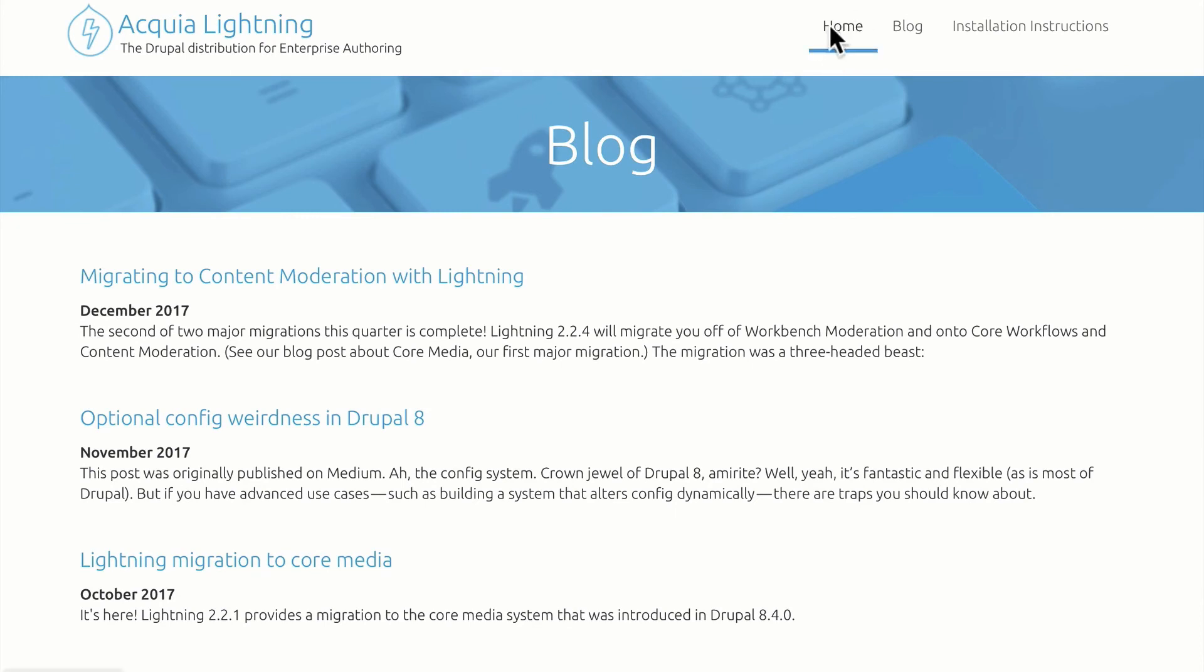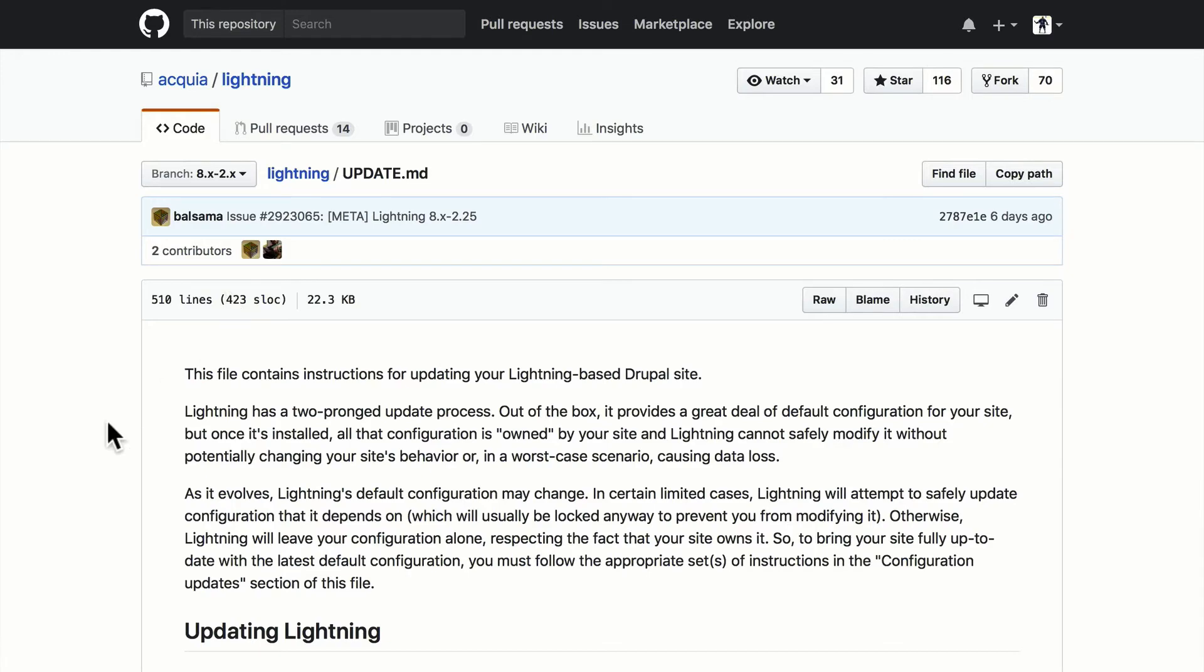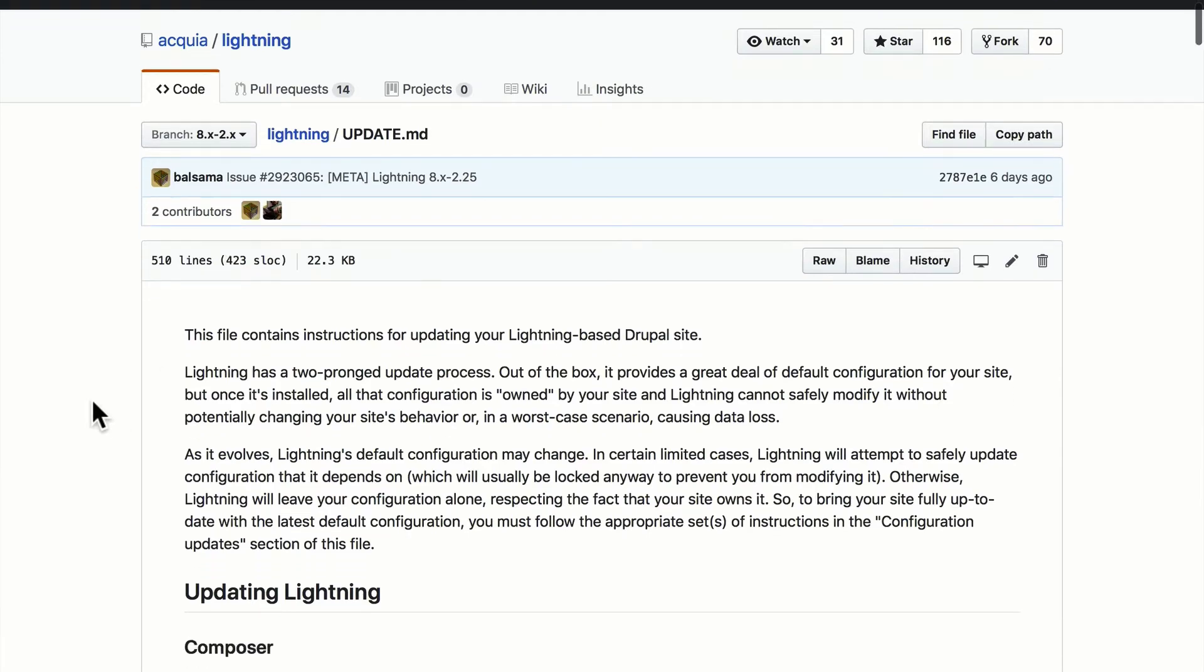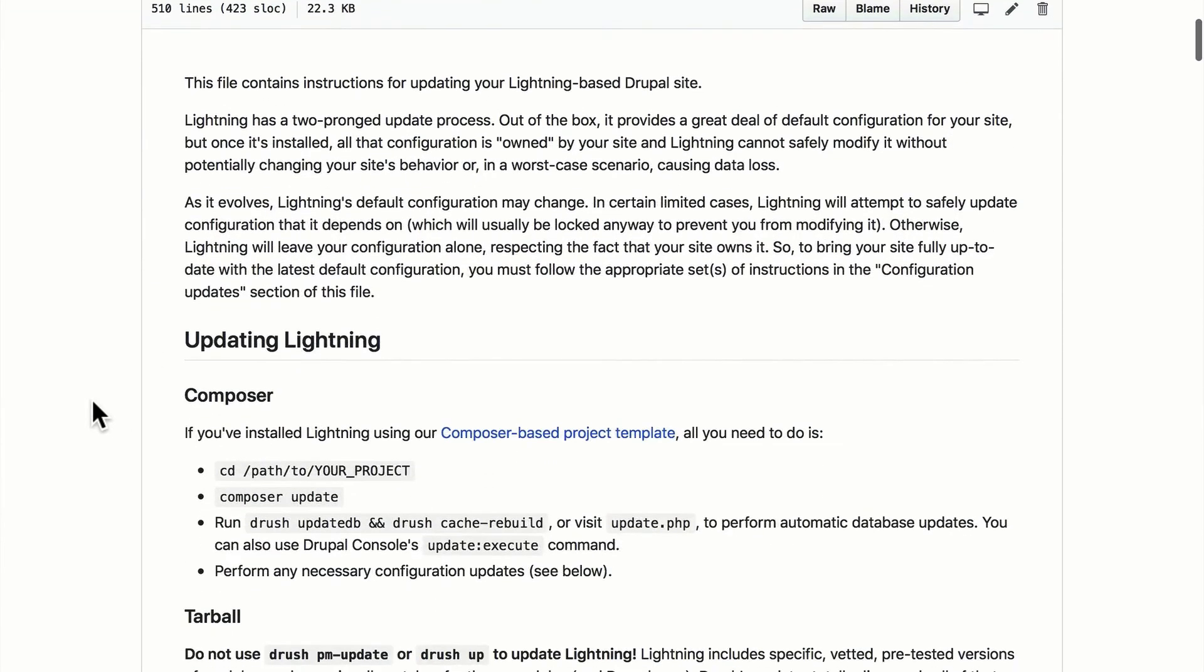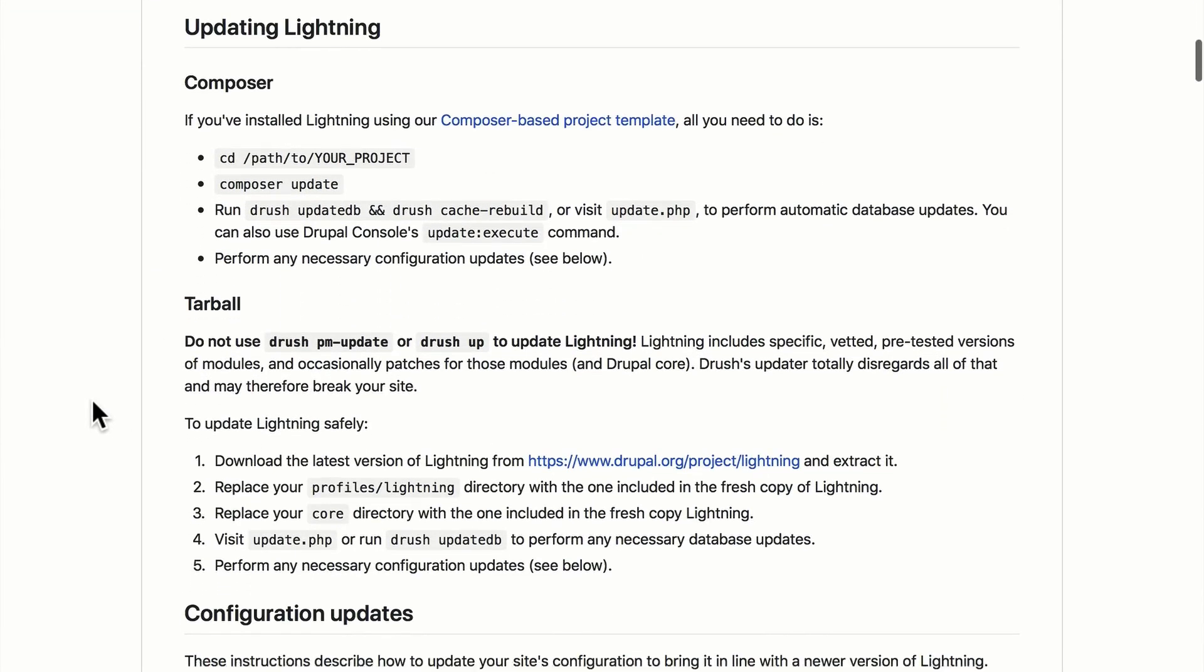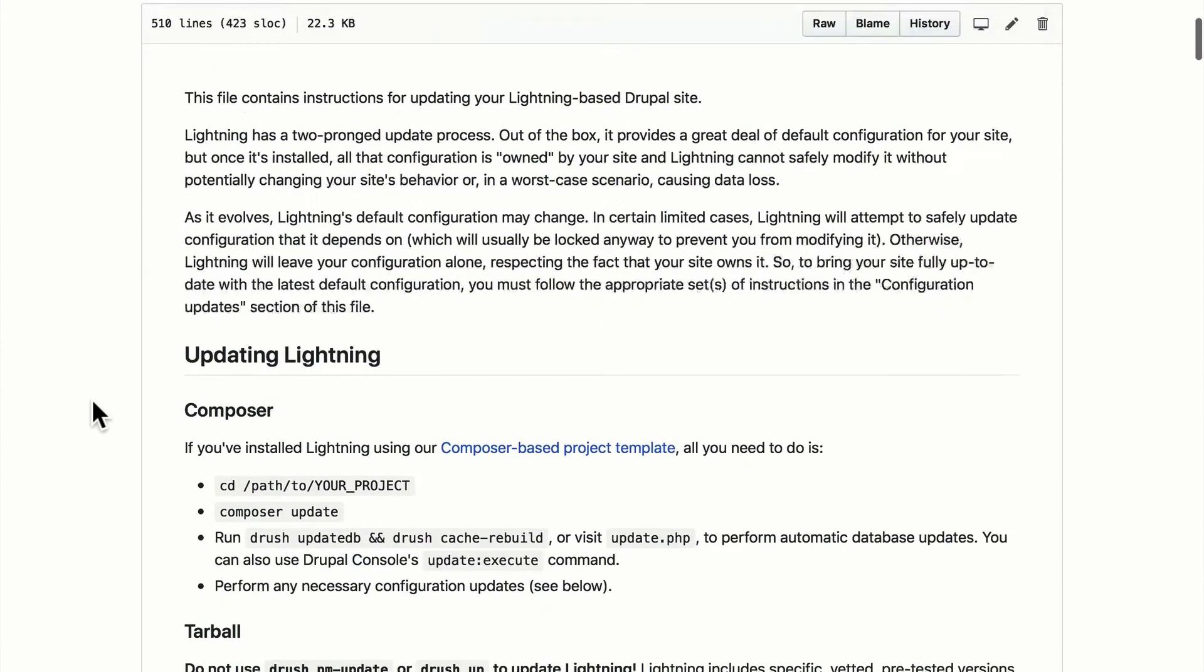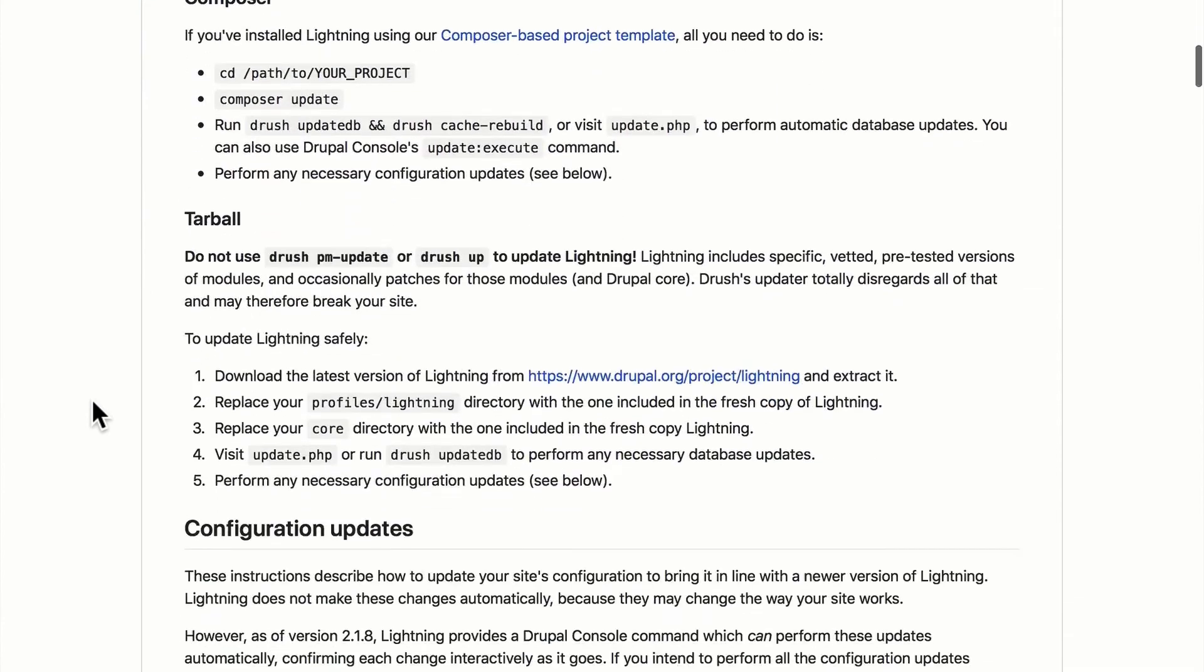Back here on the homepage, one last thing, updating Lightning is easy as well. All of the instructions are right here on the GitHub page. And so managing your Lightning installation is really for developers and advanced site builders at this point, not necessarily for editors.